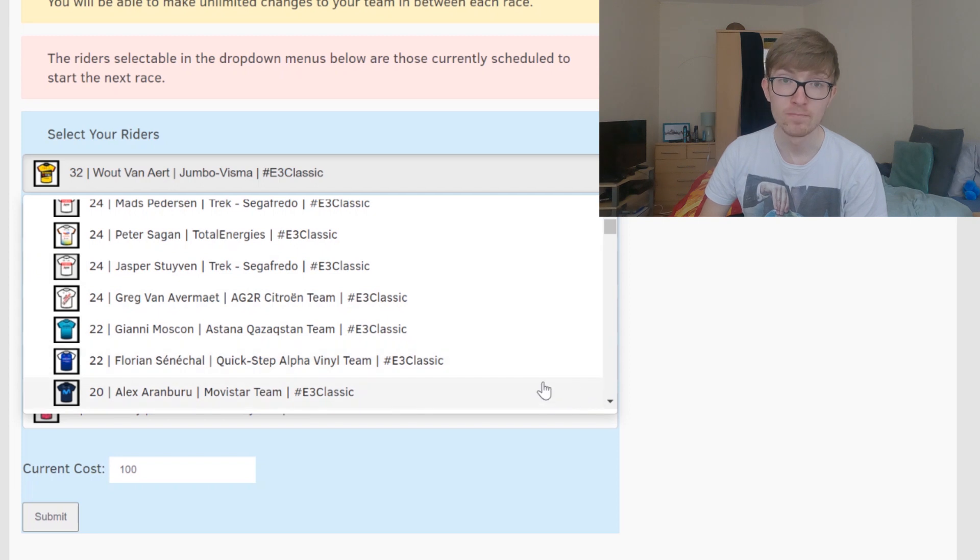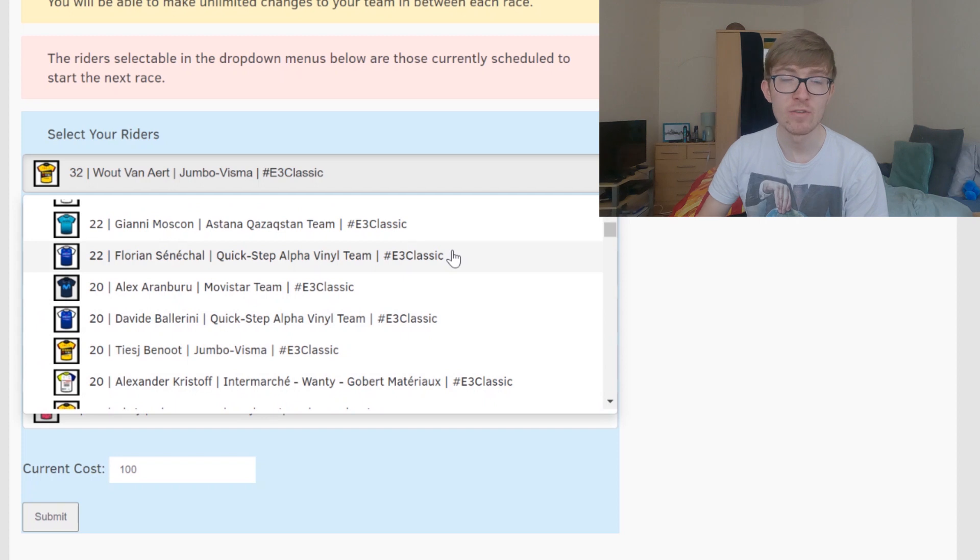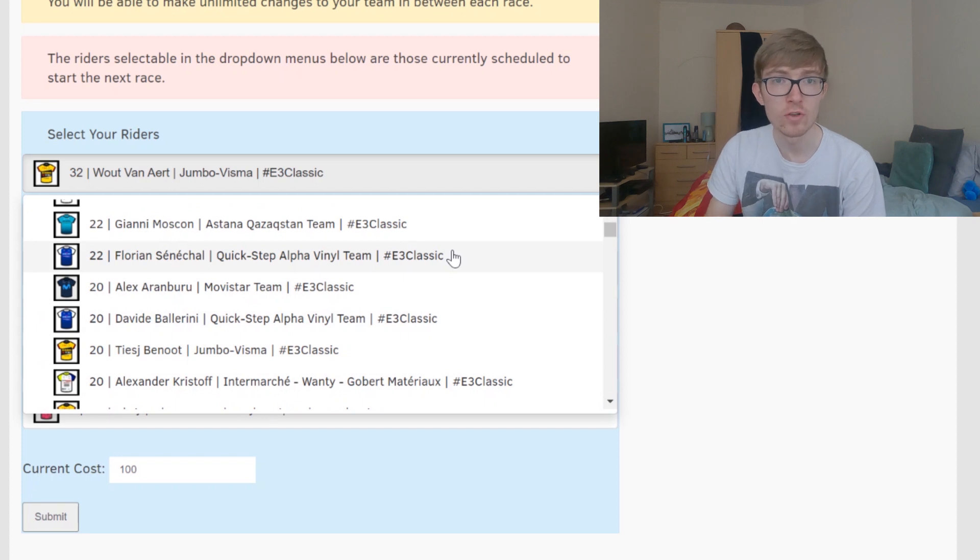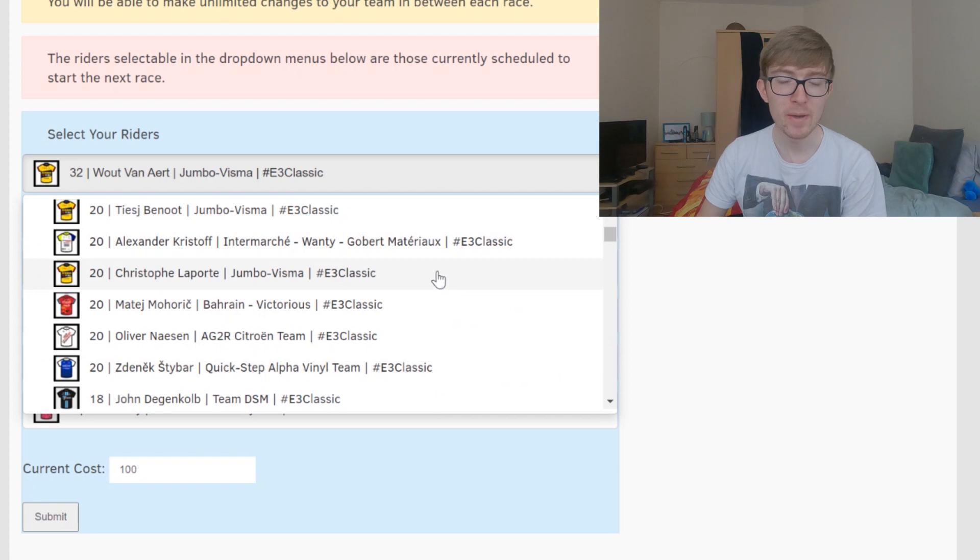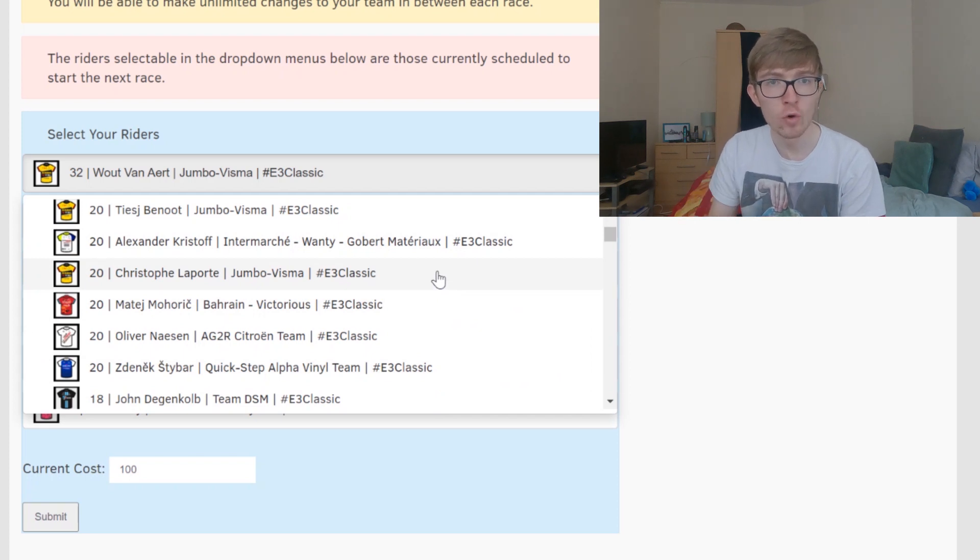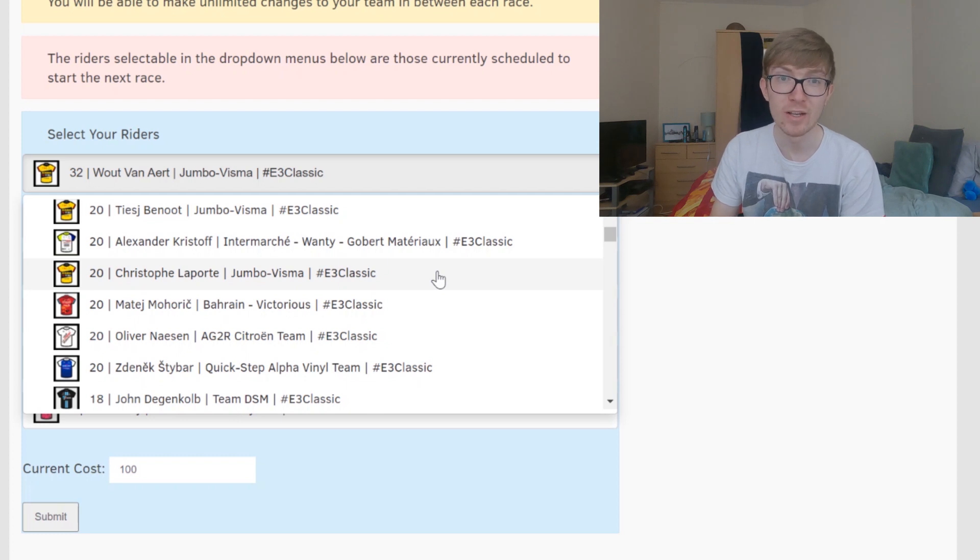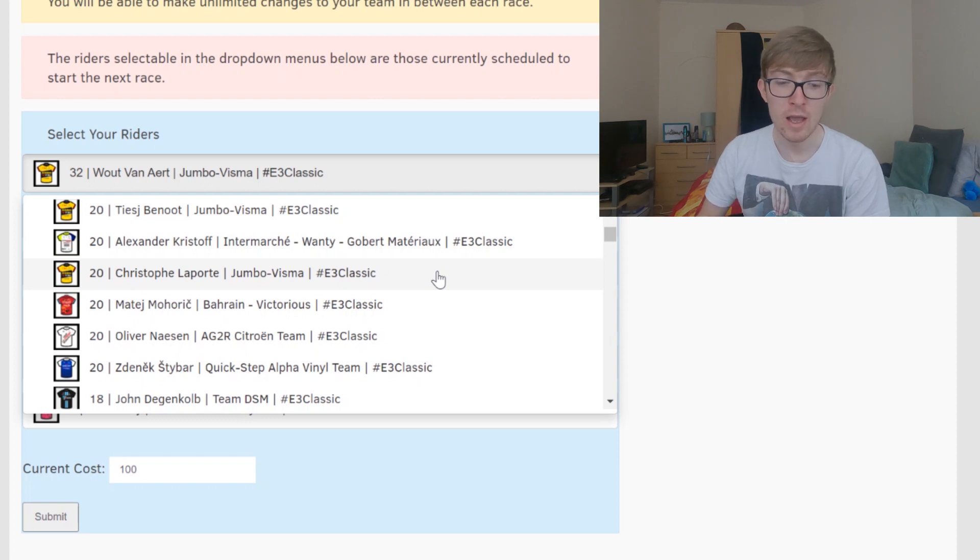I'd avoid Sagan and Greg. 22 points, I really like Senechal. Probably just avoid Moscon, he's not looking good. But yes, Senechal as the other strong Deceuninck rider alongside Asgreen. 20 pointers, I think Laporte likely the best one just because he could get up the road. Wout can mark moves behind or Christophe Laporte will be sat behind marking the moves for Wout.